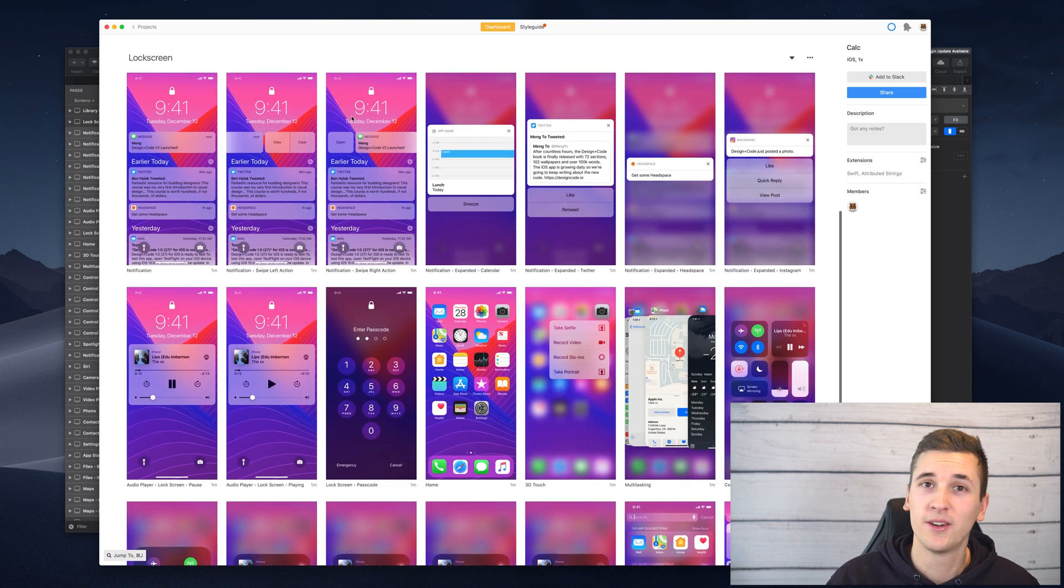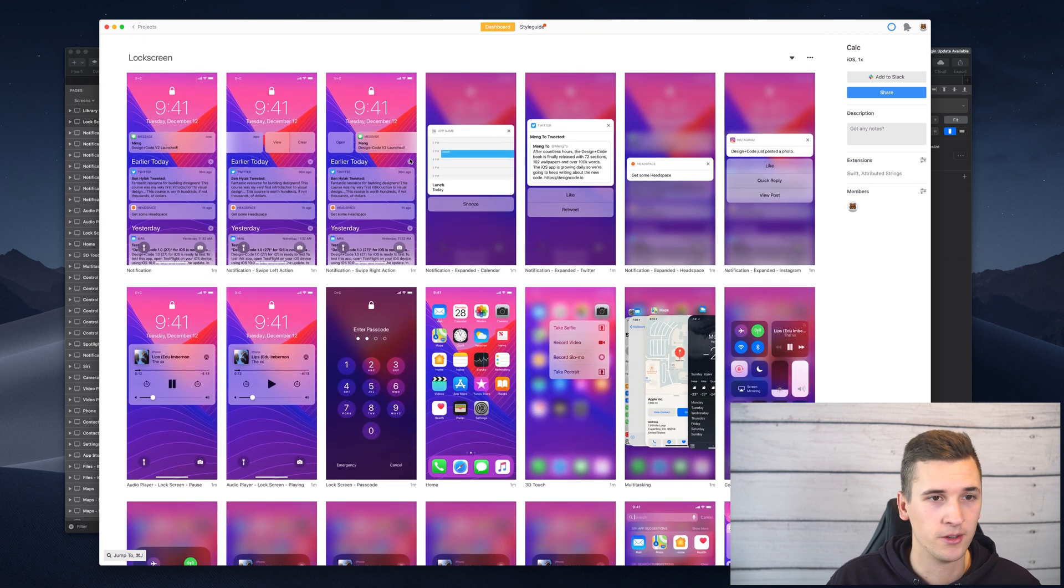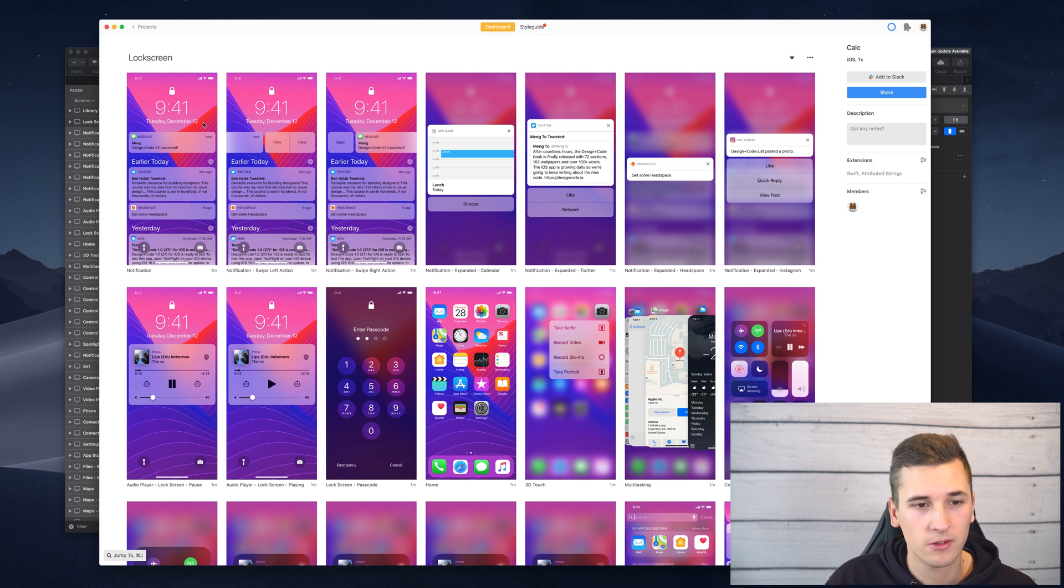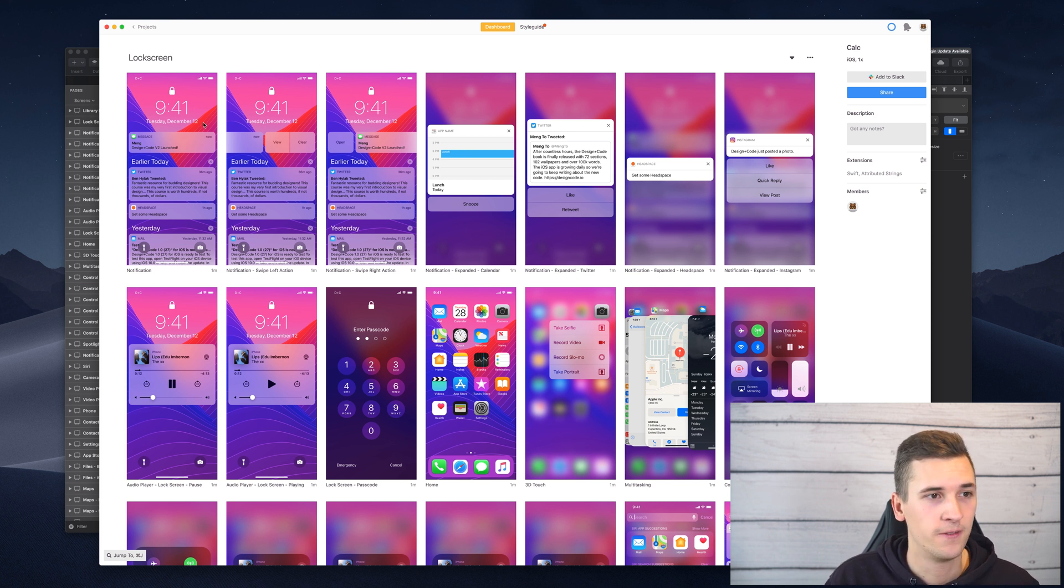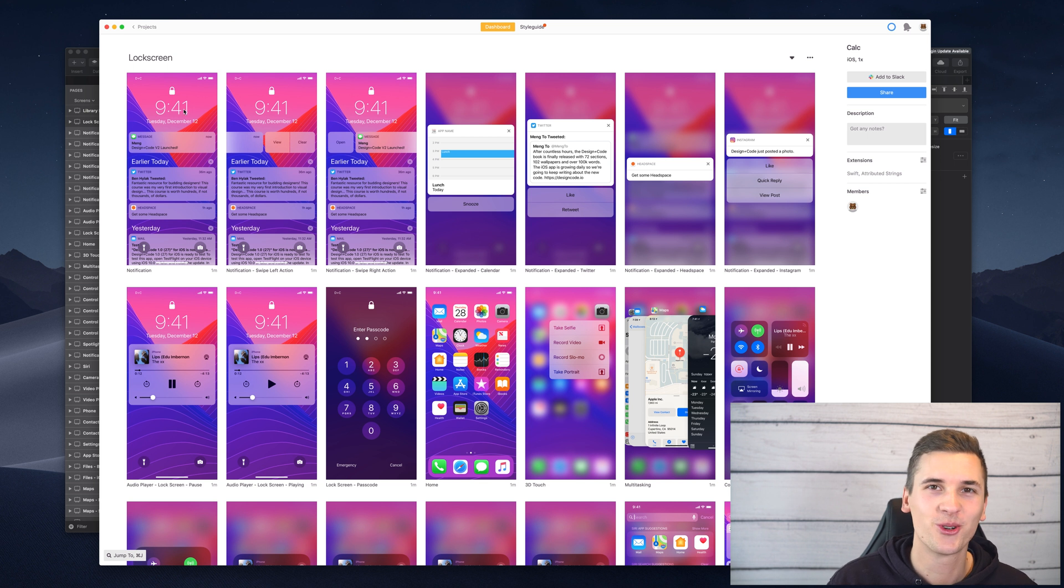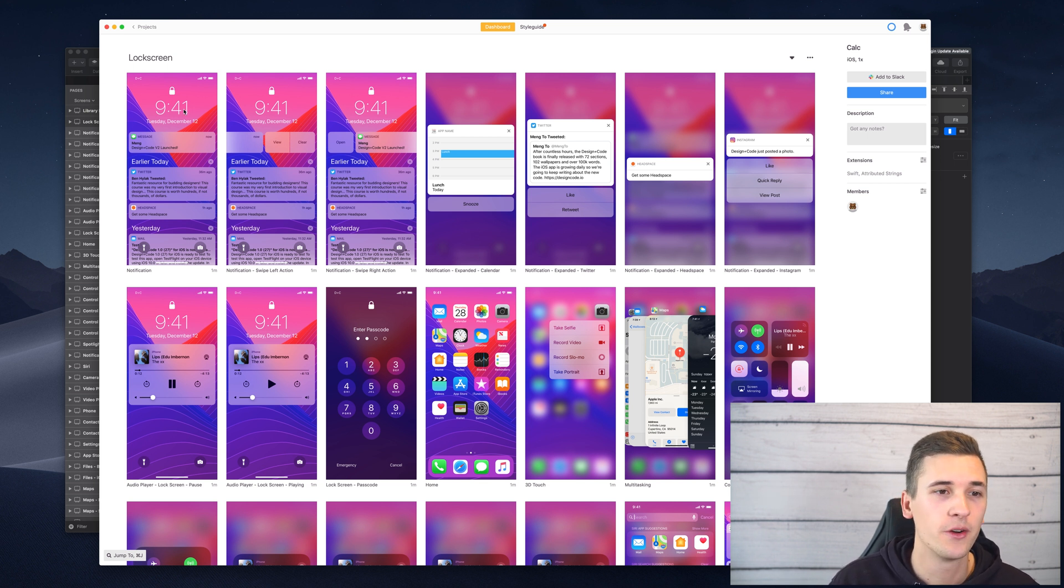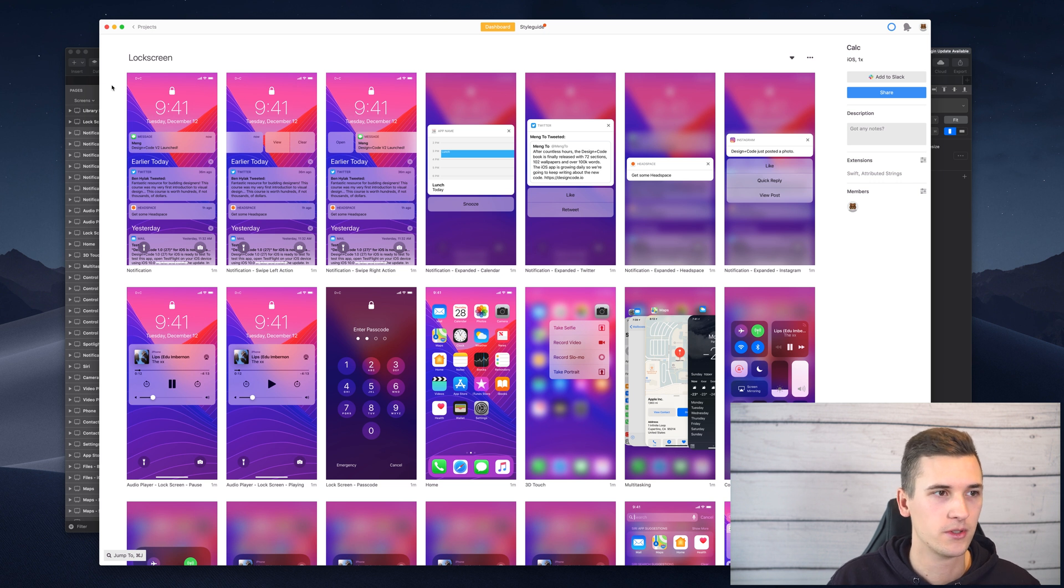To not be really confused by the sheer amount of screens but to just work very productive and fast inside there. So make sure to always have sections because it's like a visual way of grouping your artboards.